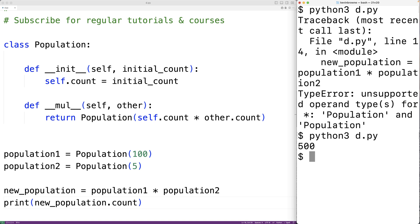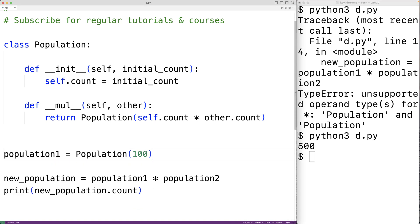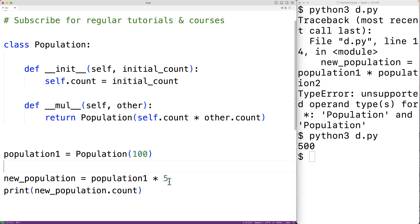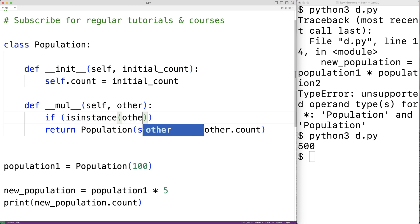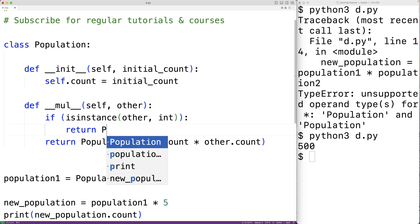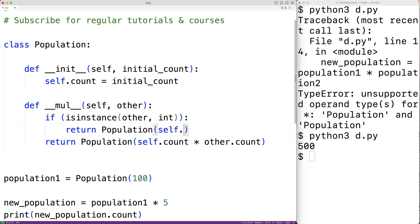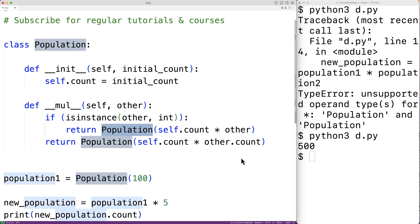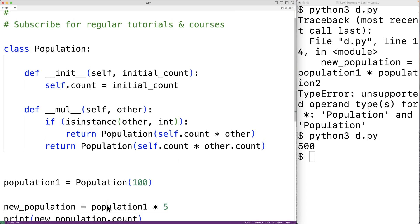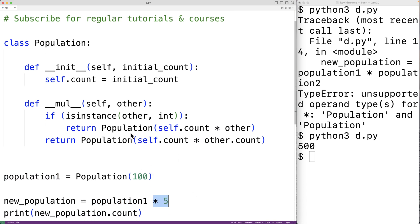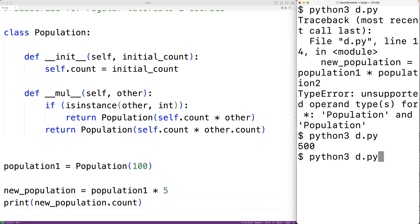One thing we may want to do is multiply a population object by a number like an integer, for example 5. So instead of population2, let's say we want to multiply population1 by 5. To handle this case, we can detect the type of the other operand. We'll call isinstance, and if other is of type int, isinstance returns true. In that case, we'll return a new population object with self.count multiplied by other as its count, where other is now an integer. If we save the program and try it out, this will also work.